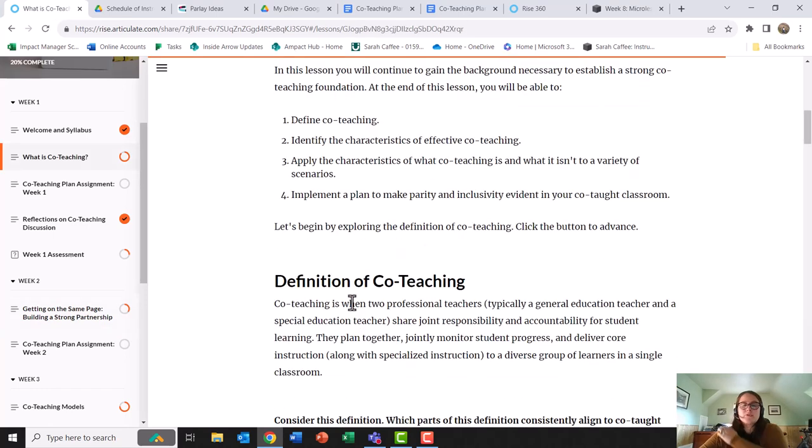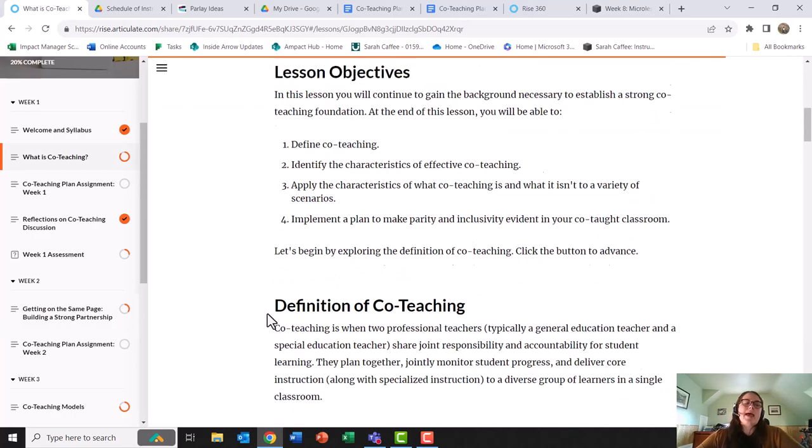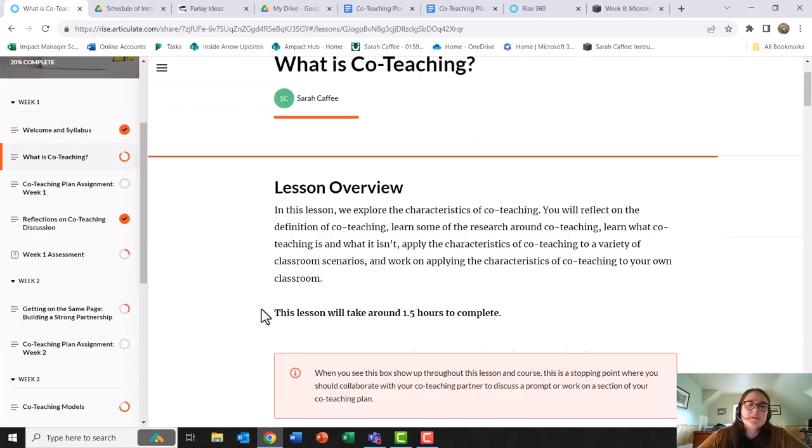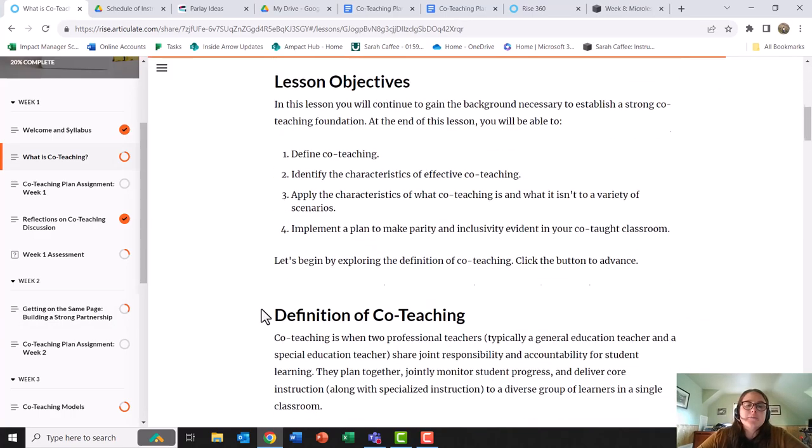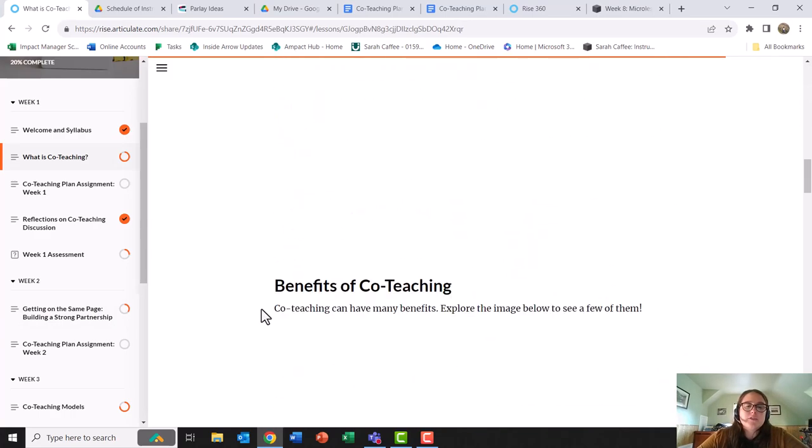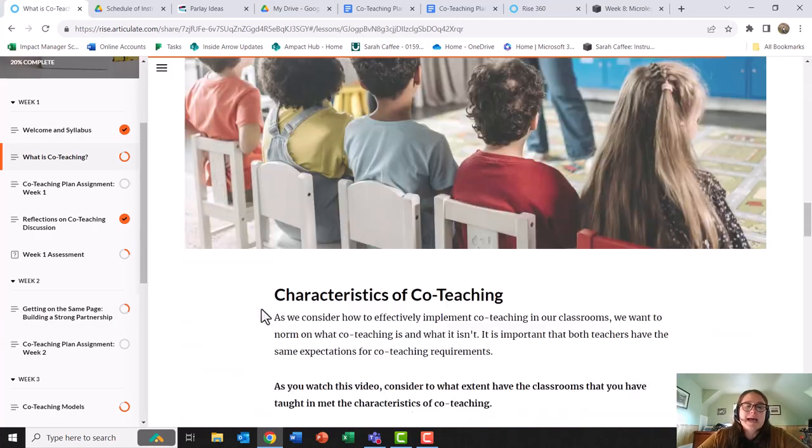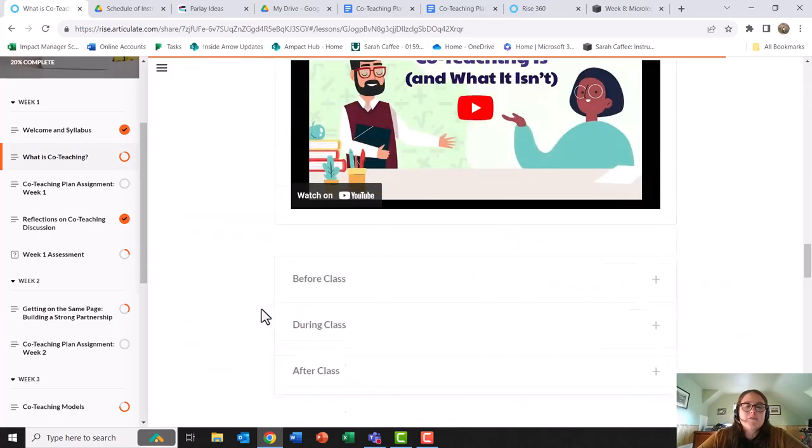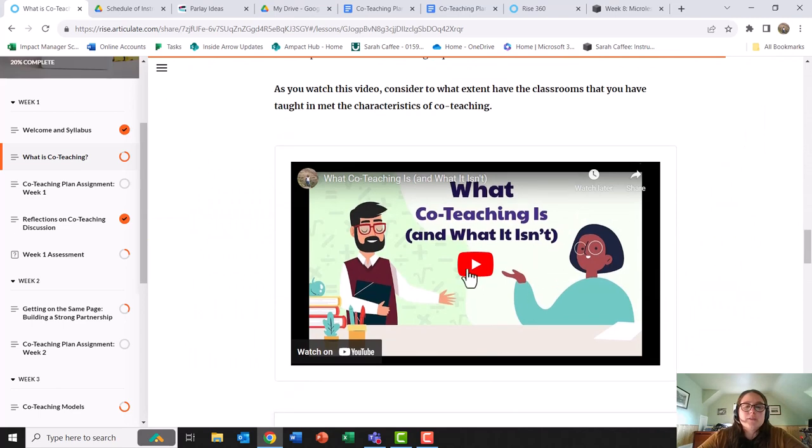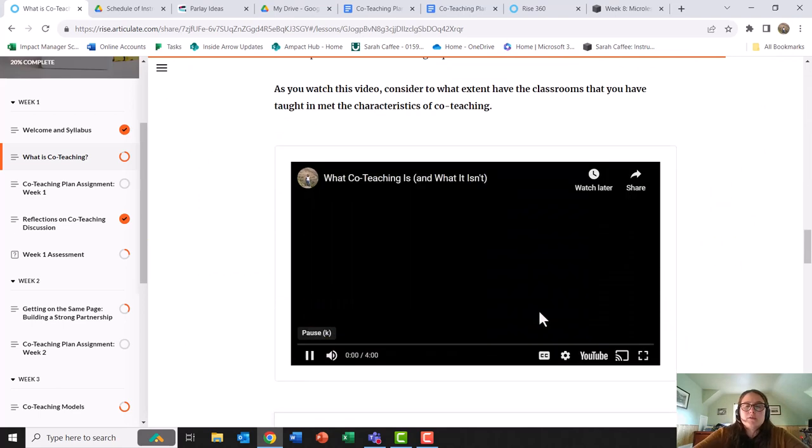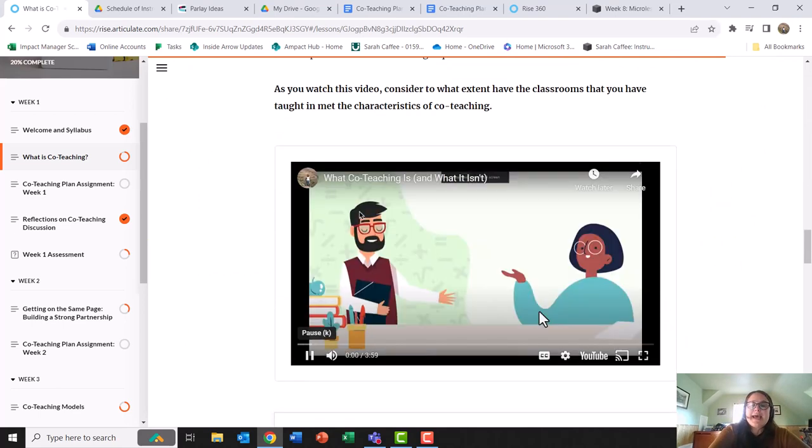When it comes to accessibility and UDL principles, each of my videos has the ability for captions. And I did edit the captions.